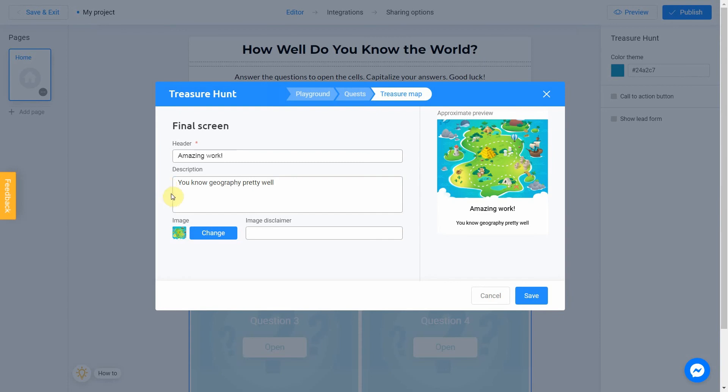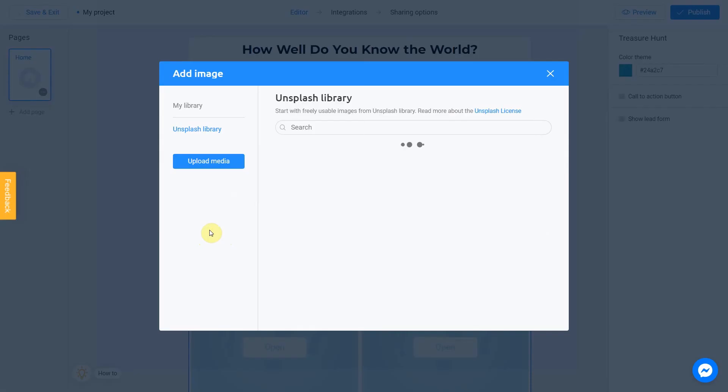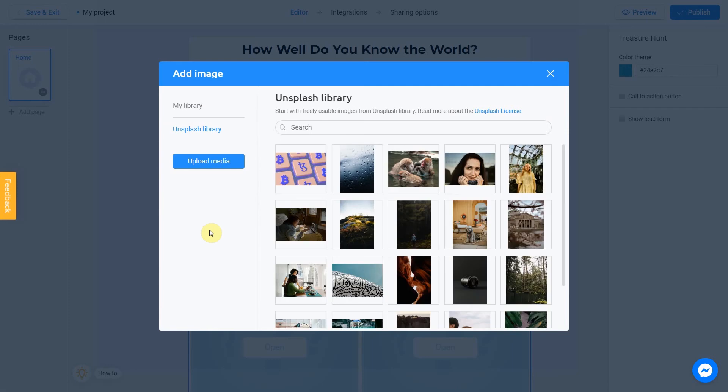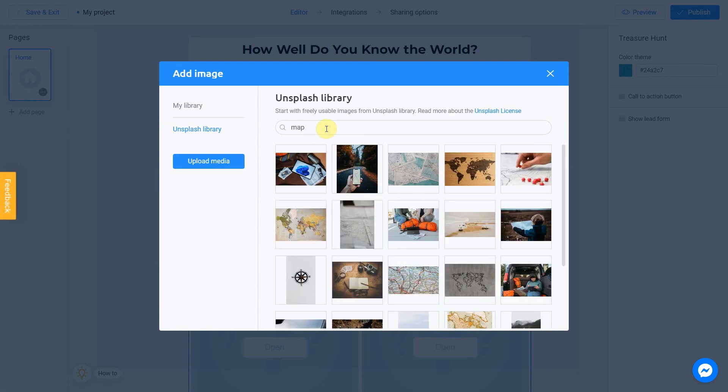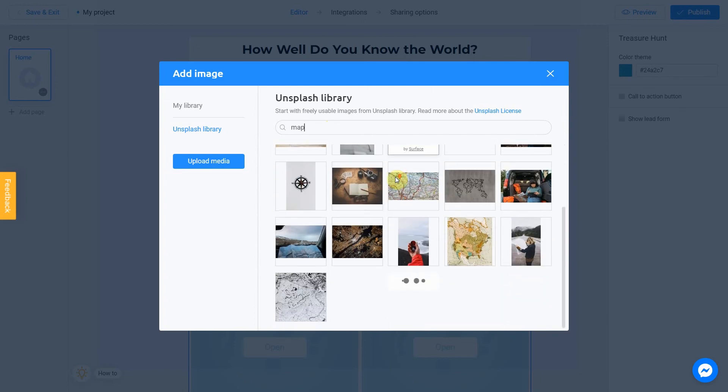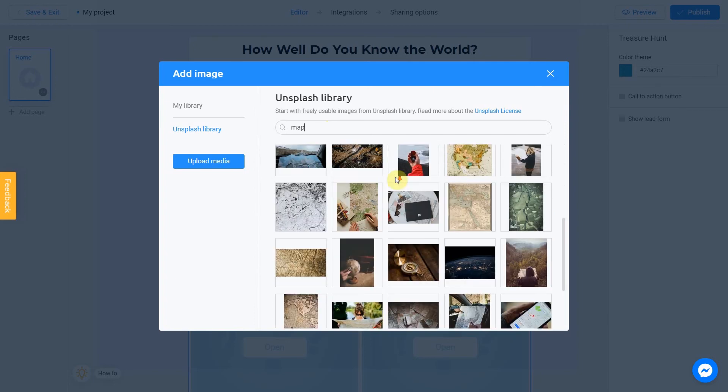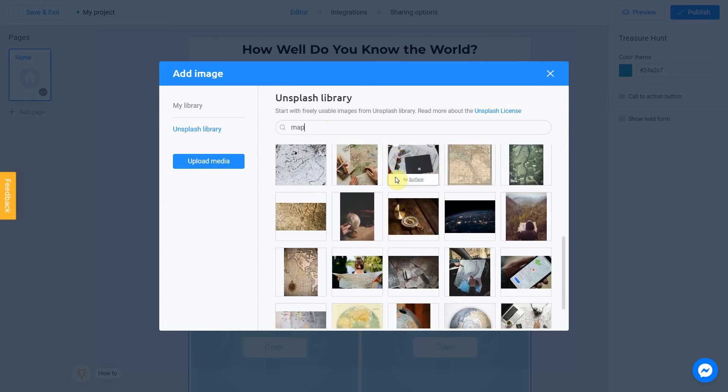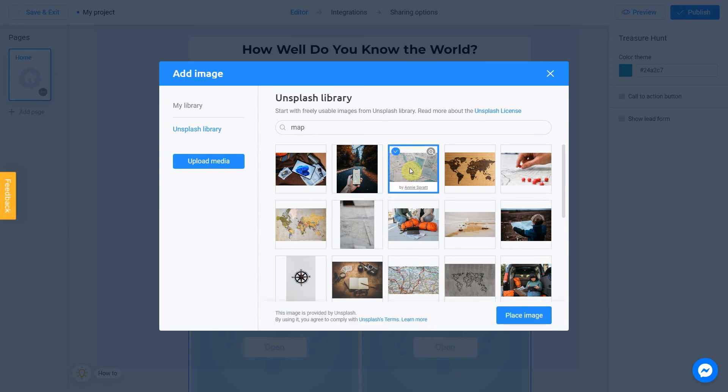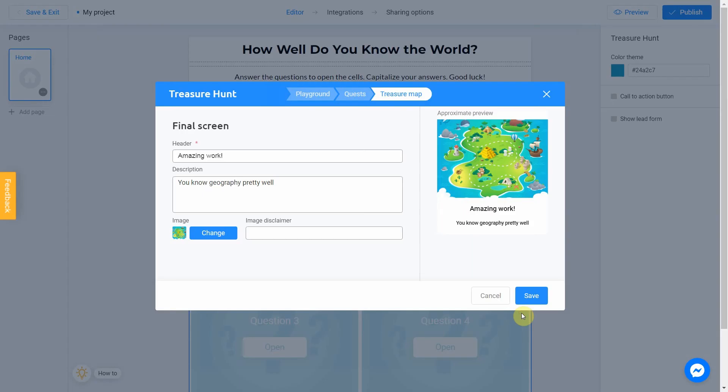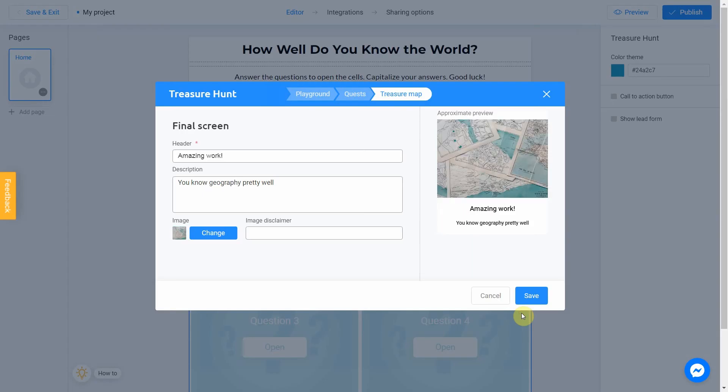To add an image, click on change button. As always I go for map and select this picture. Perfect. We can click save.